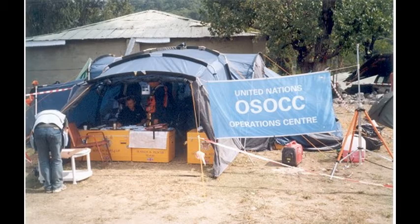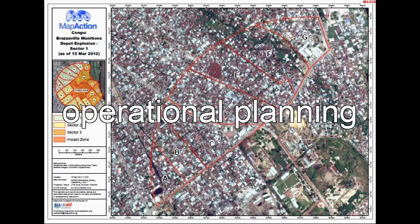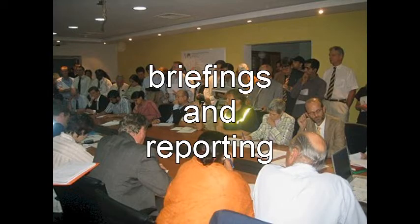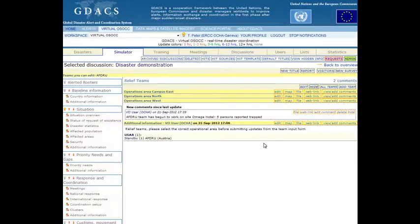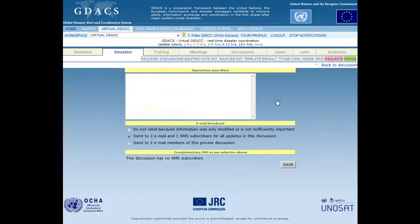The operational information provided by relief teams is used in the on-site operations coordination center for operational planning, but also as input for briefings and reporting. The virtual OSOC moderator in charge of operational information management will periodically update the summary in the respective discussion title.